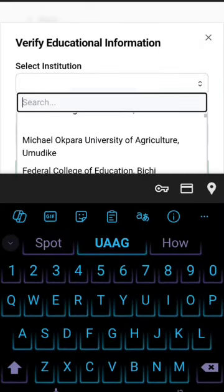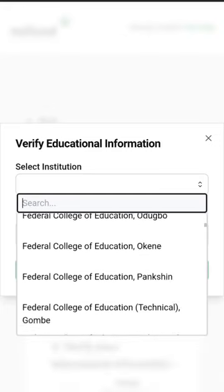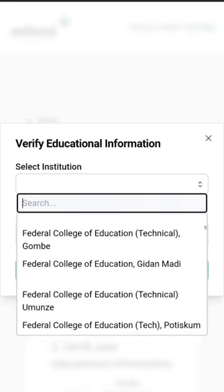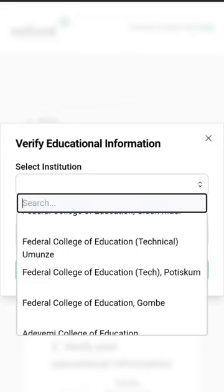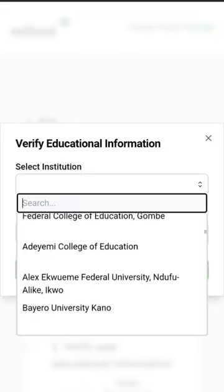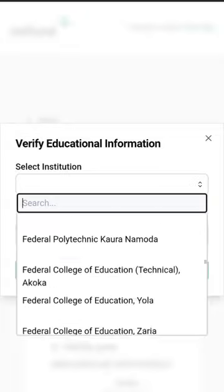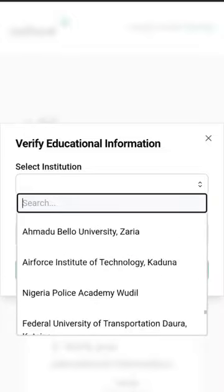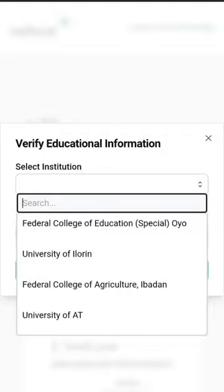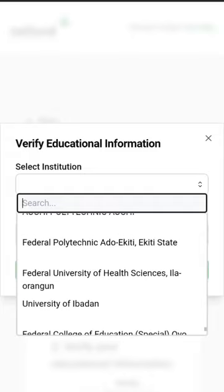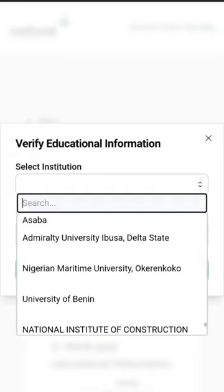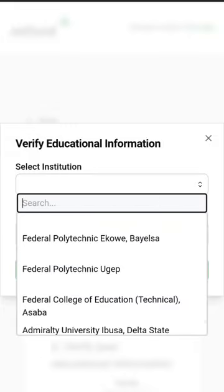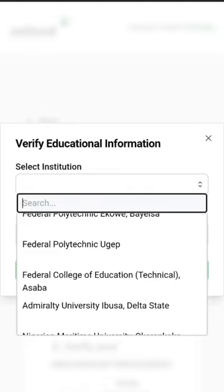All accredited universities in Nigeria — public and private — are listed here. You can see federal colleges, colleges of education, polytechnics, and universities. All of them are here — colleges of education, universities, and polytechnics are all included.